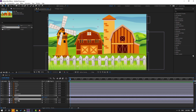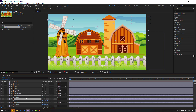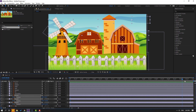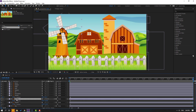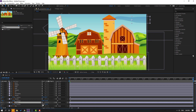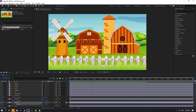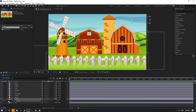Select layer 'cloud 1' and press P to open Position. Select cloud 2 and cloud 3, press P, make a new position keyframe, and go to the last second. Move this cloud to the left. Select cloud 2 and move to the right. Select cloud 3 and move to the right as well.